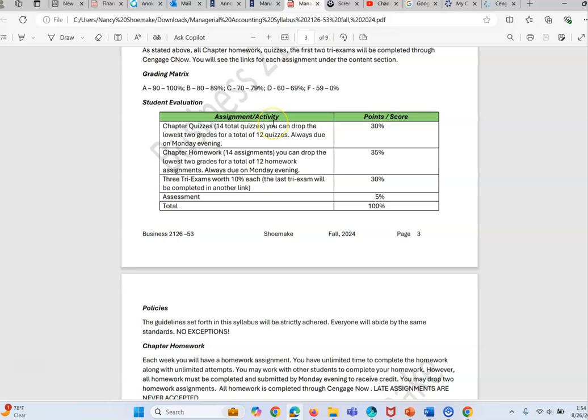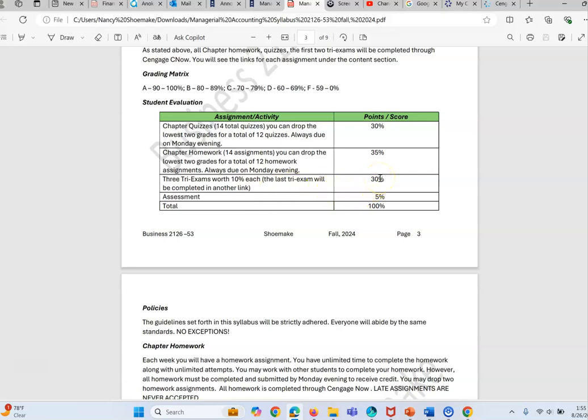Here this shows the assessment activity. We will have 14 quizzes and you're going to be able to drop the two lowest grades for a total of 12 quizzes. You'll also have 14 homework assignments. You'll be able to drop the two lowest.